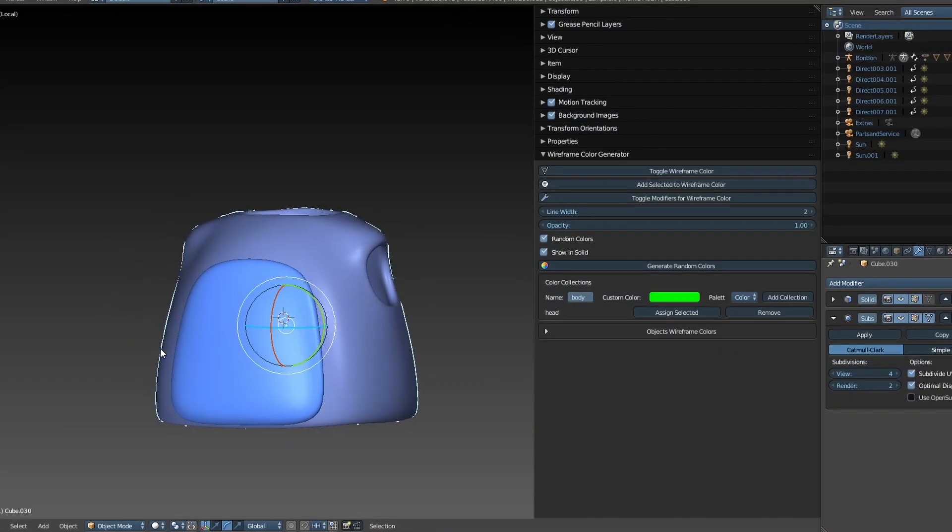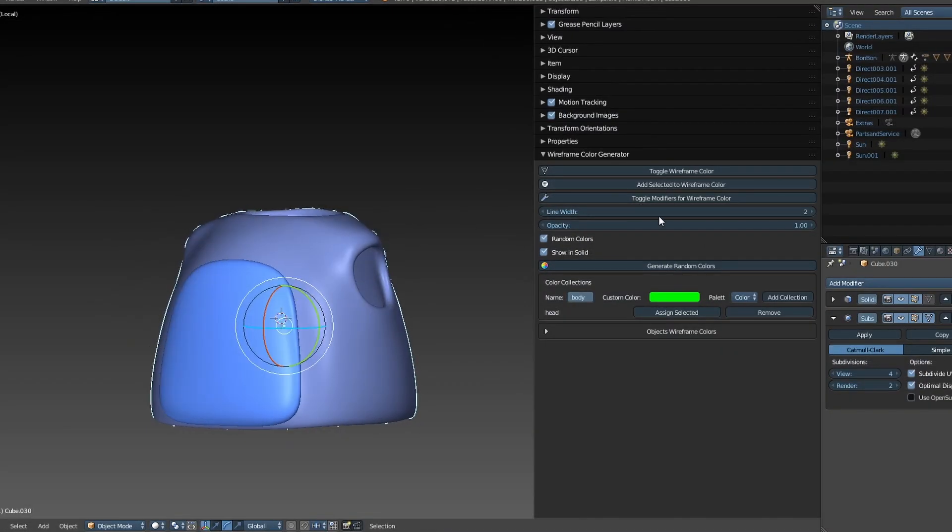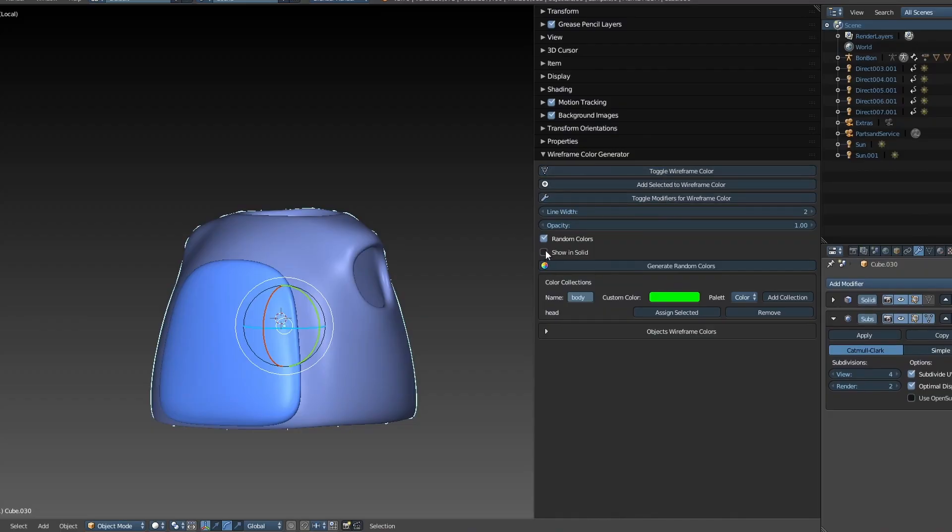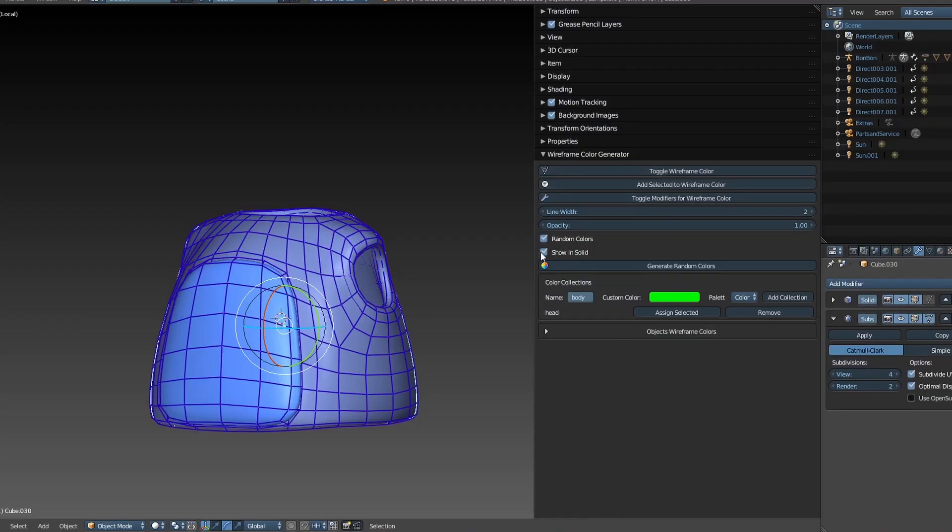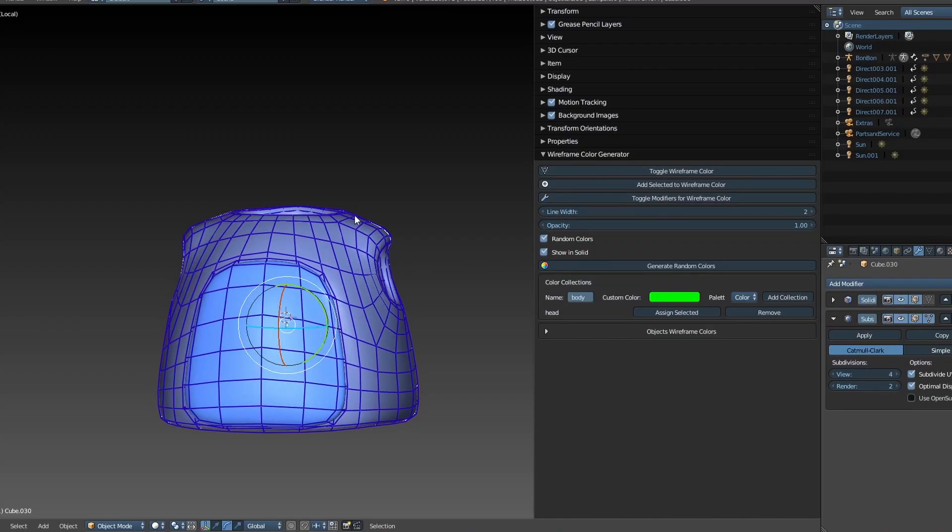Show In Solid. Sometimes, even if Show In Solid is active, your mesh might not appear. Just click the button a couple of times and the wireframe will show up again.